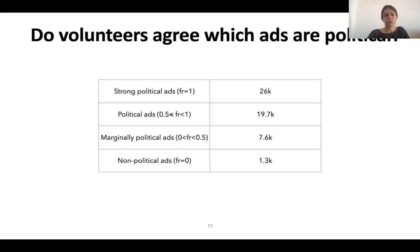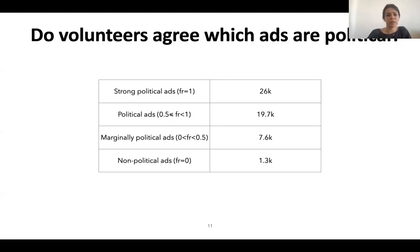To find out whether volunteers agree on which ads are political, we calculated the fraction of political votes for each ad. According to the fraction, we divided ads from ProPublica into four categories: strong political ads, where volunteers agree that these ads are political; political ads, where the fraction of political votes is less than 1 but greater than or equal to 0.5; marginal political ads, where the fraction is more than 0 but less than 0.5; and non-political ads, where volunteers agree that these ads are not political.